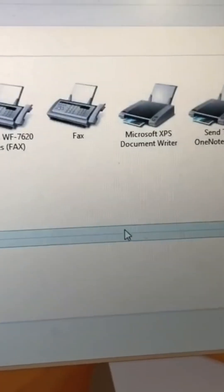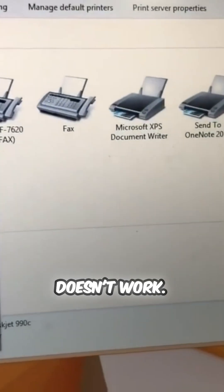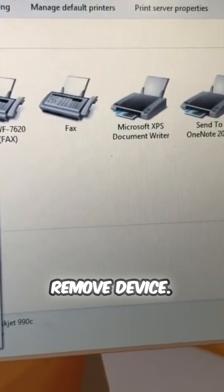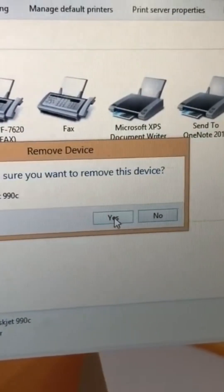Hope it didn't, yeah, this one doesn't work. So I delete and remove device. Yep.